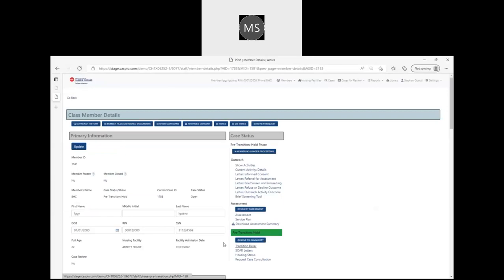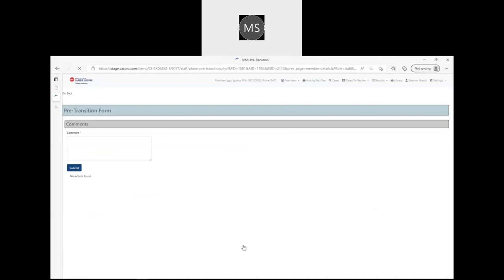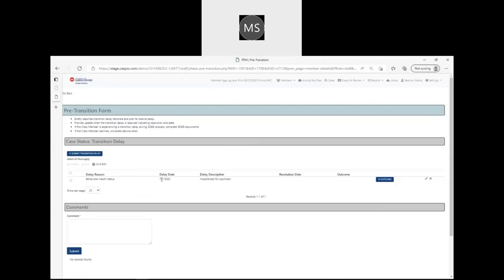If I wish to resolve that delay, I can go back into my transition delay. I can view the transition delays that have been entered for that class member and then I can add an outcome.